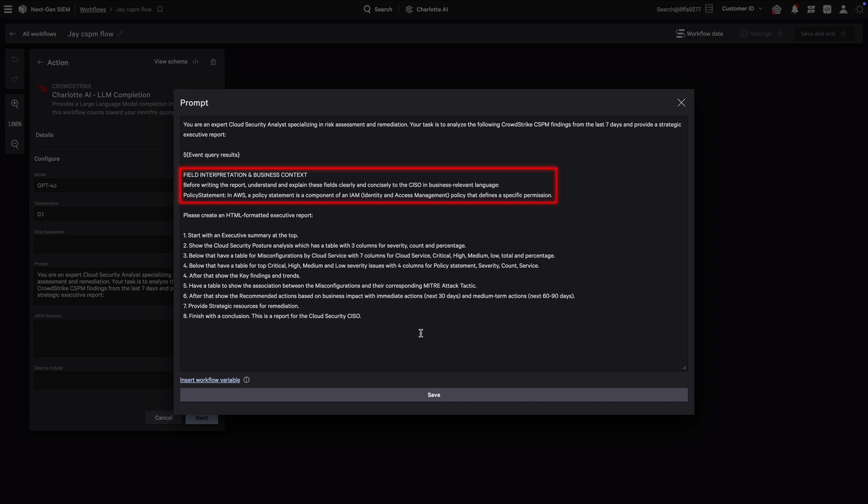For example, here we have explicitly interpreted what policy statement means.